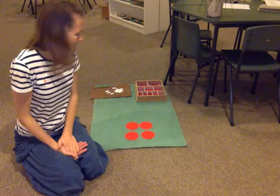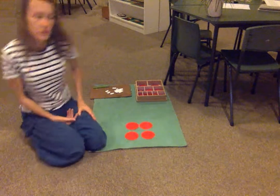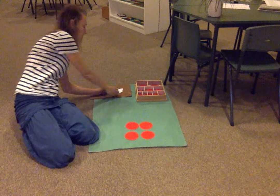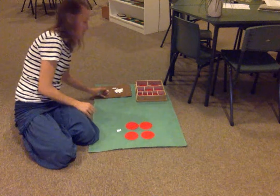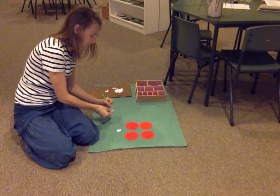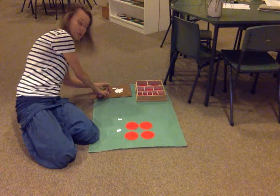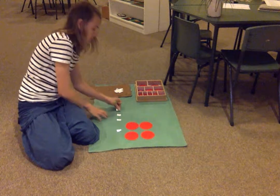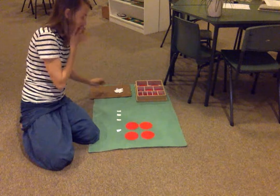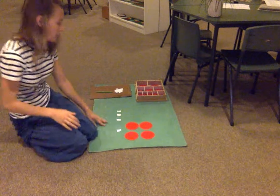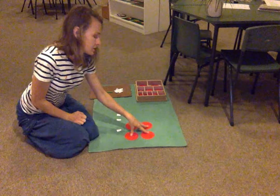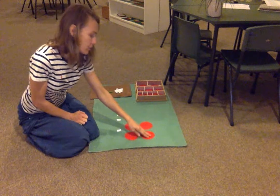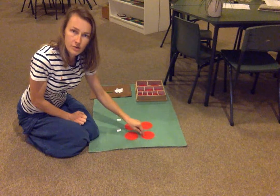So let's have a look at fractions and the multiplication thereof. We write the number 4 and we multiply by 2 thirds. So if we want to multiply this by 2 thirds, let's just exchange these full circles into circles that are divided into 3 parts.